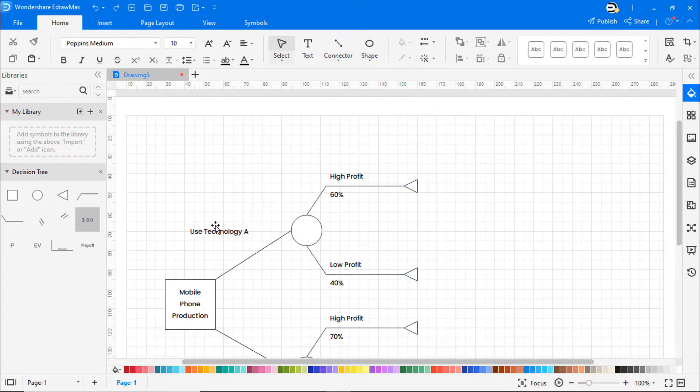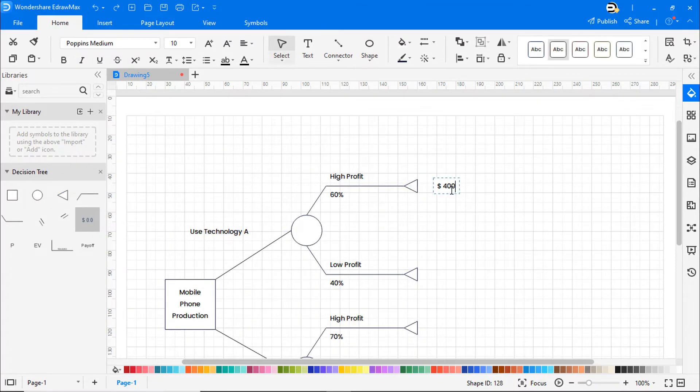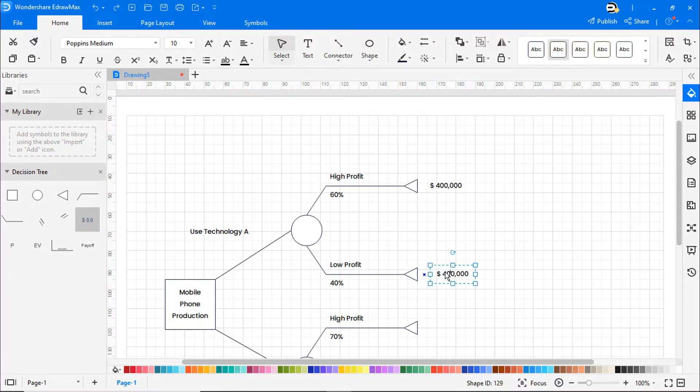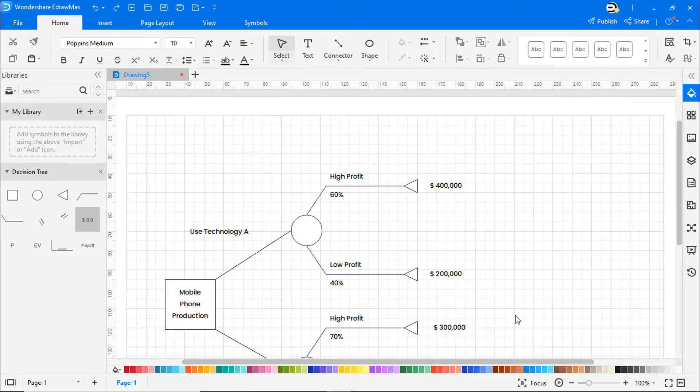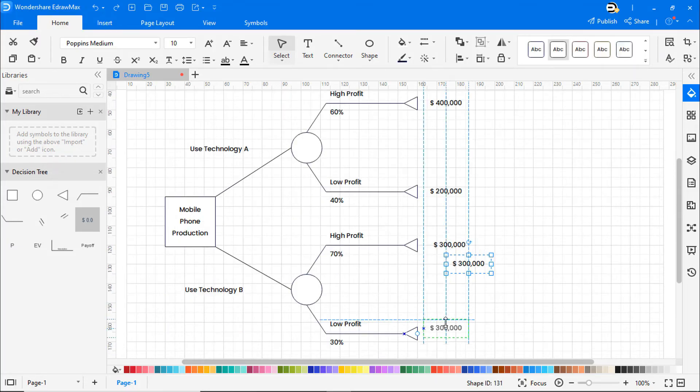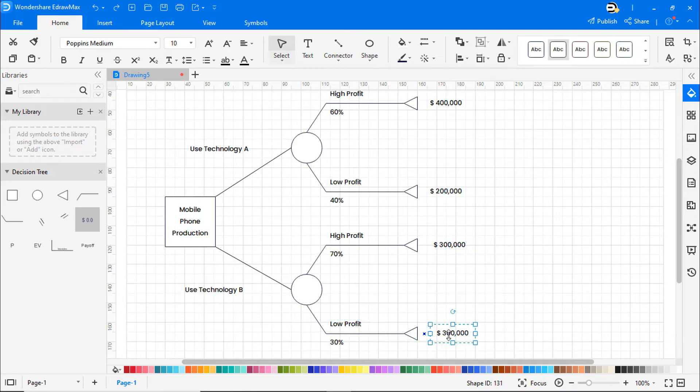The predicted outcome of a high profit and lower profit after using technology A is $400,000 and $200,000. And with technology B, it's $300,000 and $150,000 respectively.